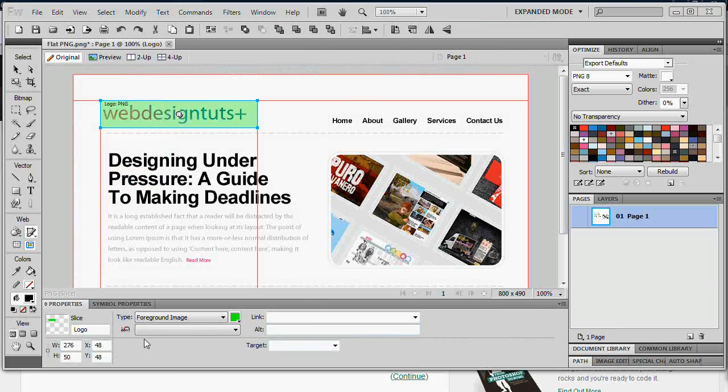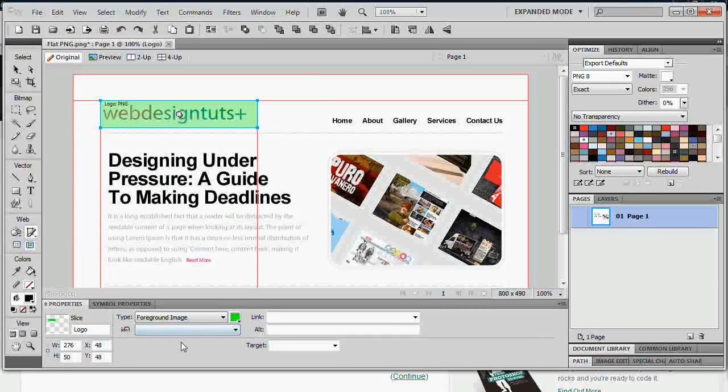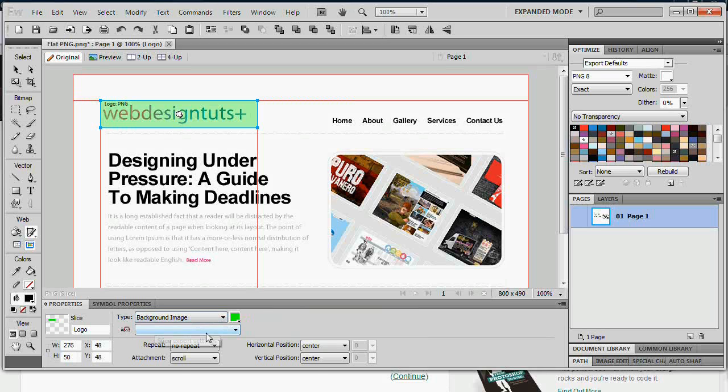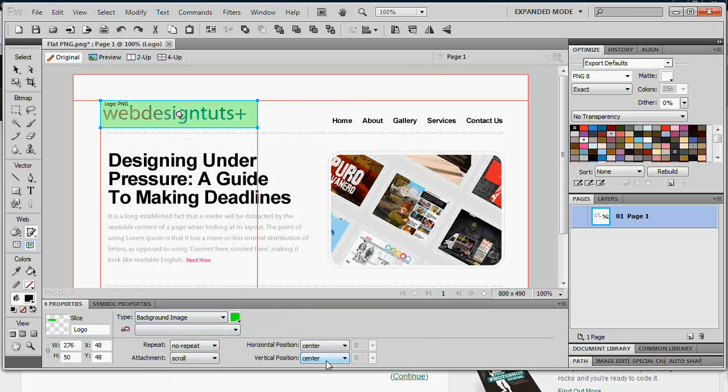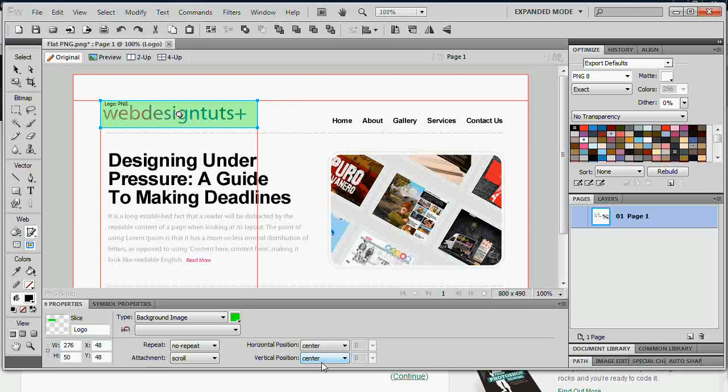So let's have a look back at these types. We've got three types: Foreground image, background image and HTML. Foreground images are just what you'd expect and exported just as that. Images. Background images act in a very very similar way. Although we can select repeats, attachments and positions too. If you're familiar with any CSS, these properties certainly won't be new to you.